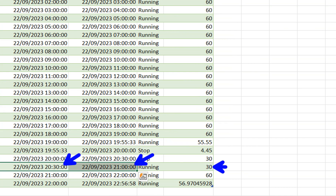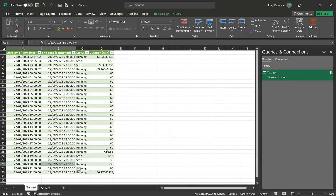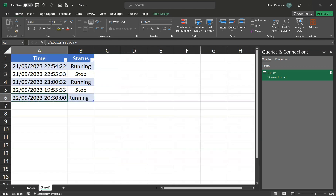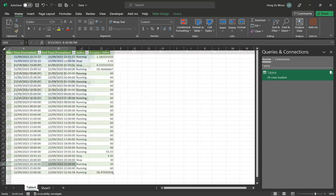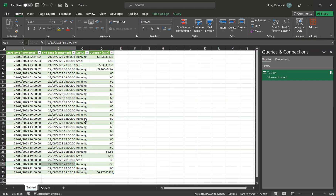So those are the key steps for this video. I hope you learned something. Remember it's using the index column and List.Generate to generate an hour interval table from your source table. Thanks for watching.